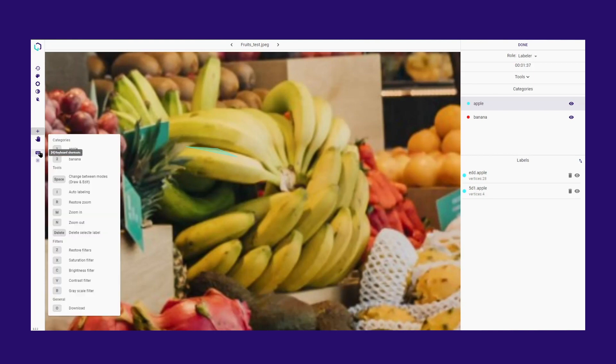Use the shortcuts to speed up your annotation process. Press Ctrl plus Z to undo your last action. Use the Delete key to delete a selected label or the spacebar to select between the drawing or editing tools.